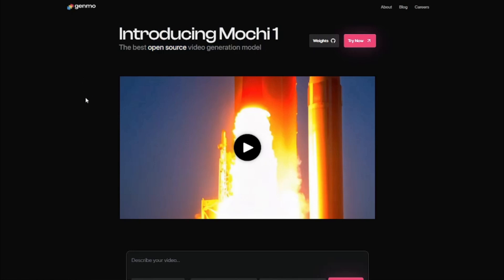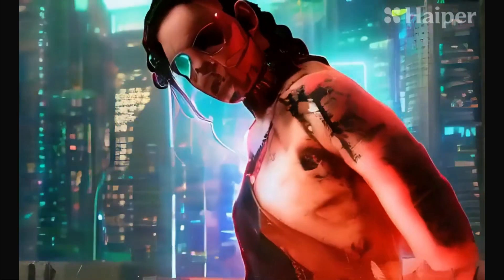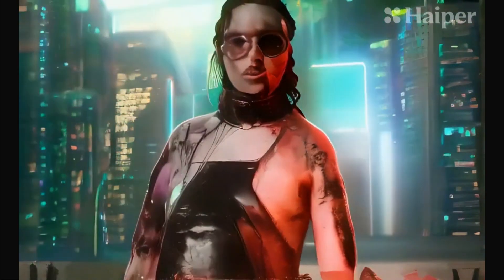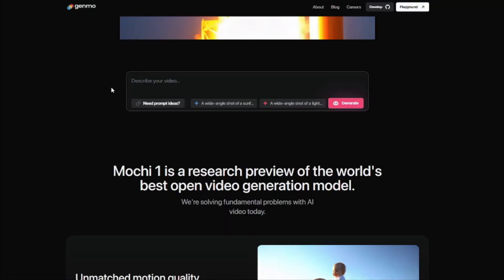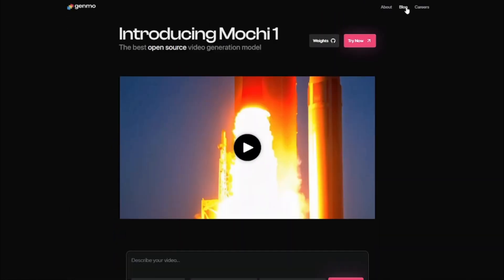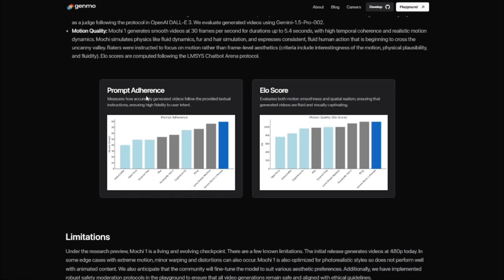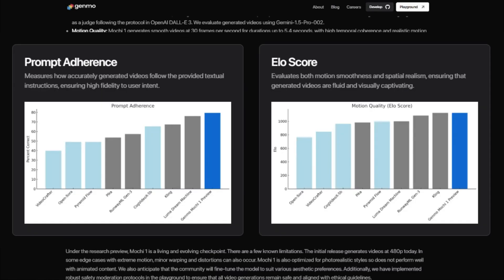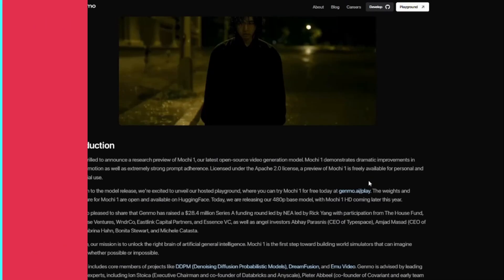As you know, in open source AI video generators quality is always compromised — we get very blurry videos with lots of morphing and distortion. But with this model, they have shared statistics showing that Mochi One surpasses Kling and Luma Dream Machine in prompt adherence. In motion quality ELO score, it goes neck to neck with Kling AI, which is really impressive for a free open source model.